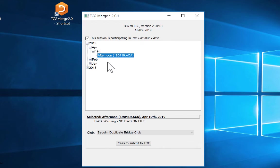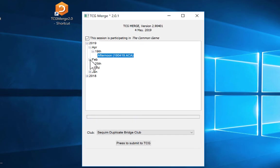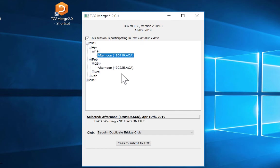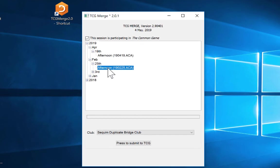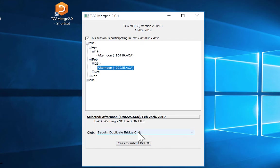If for some reason you had to correct a file and you needed to send an earlier game file, you just navigate to the particular date for the file that you want to send, click on that, and again click press to submit and it will do it.